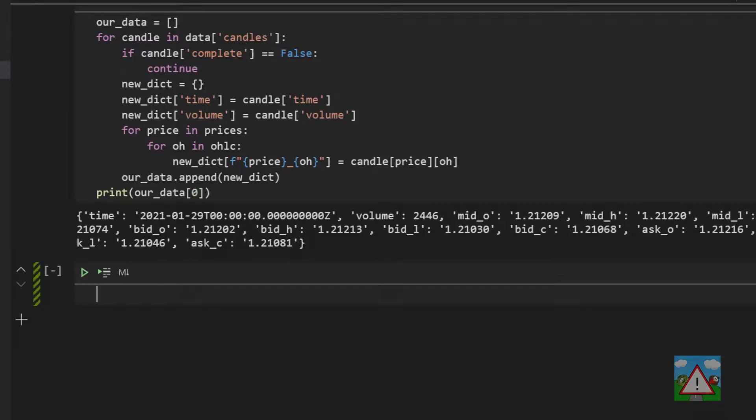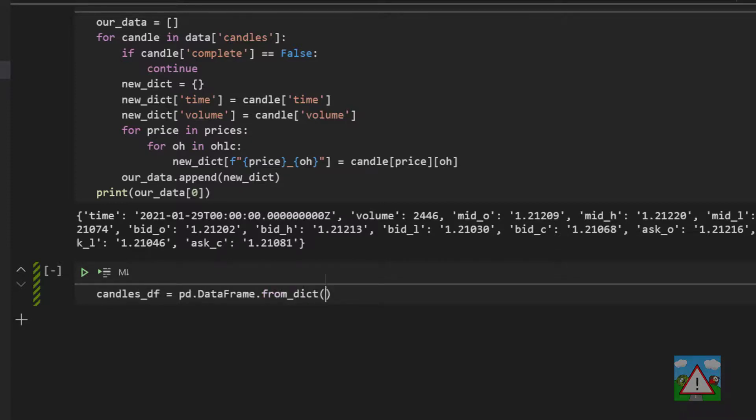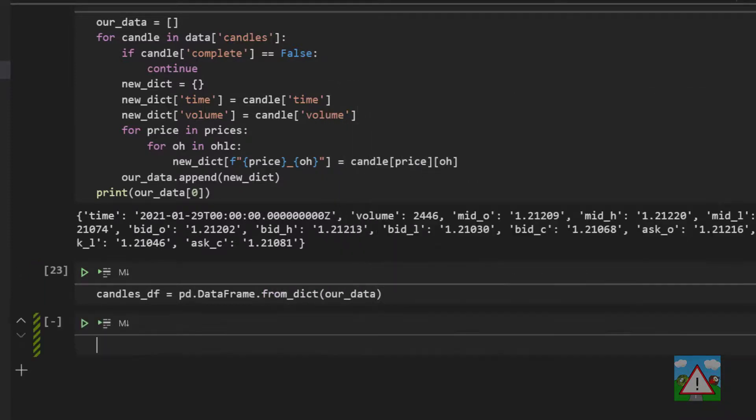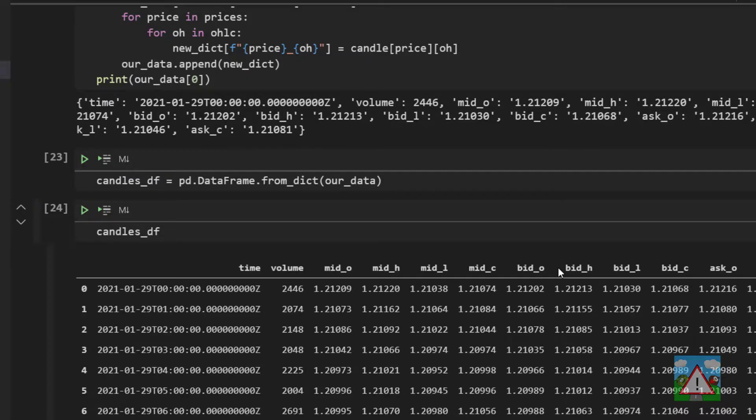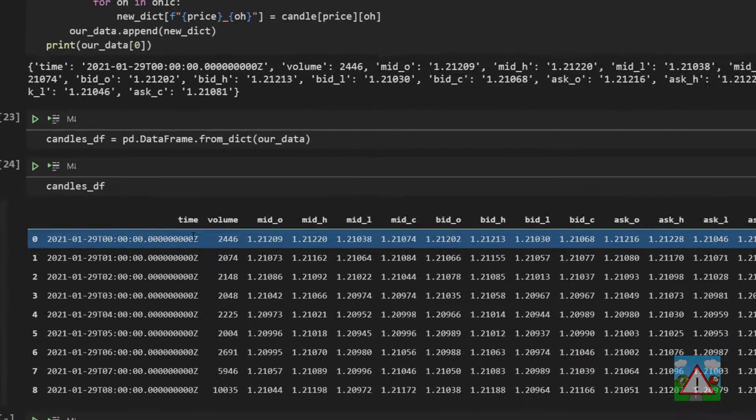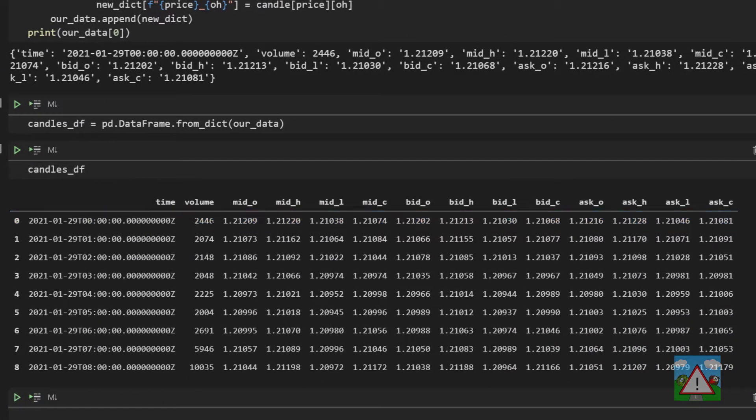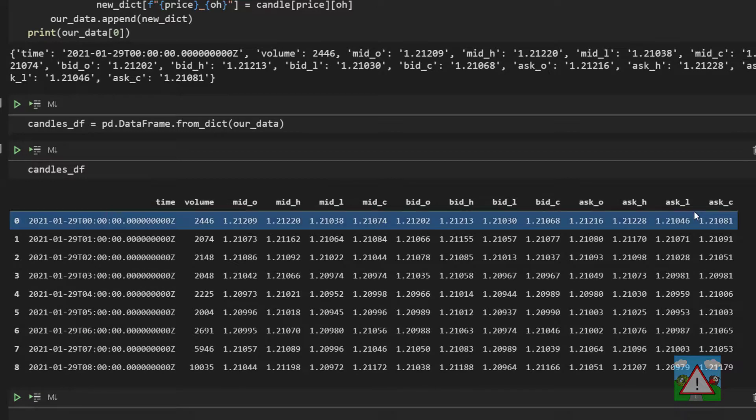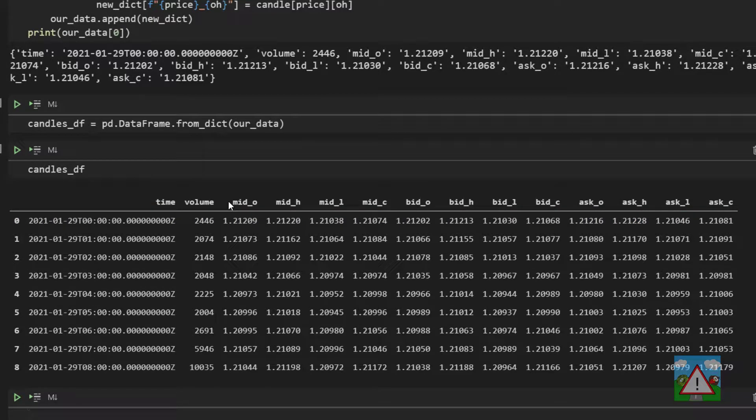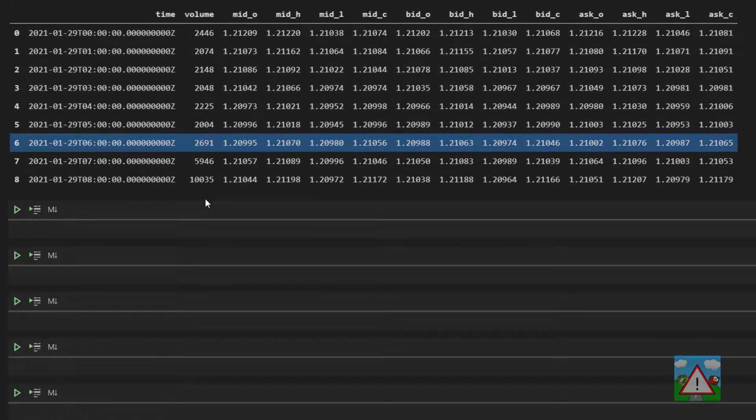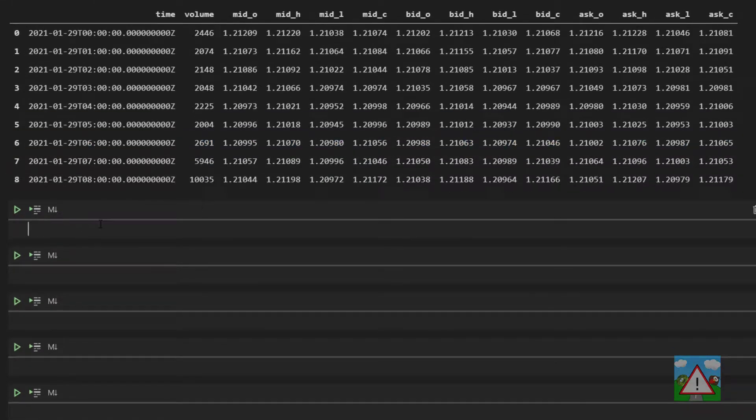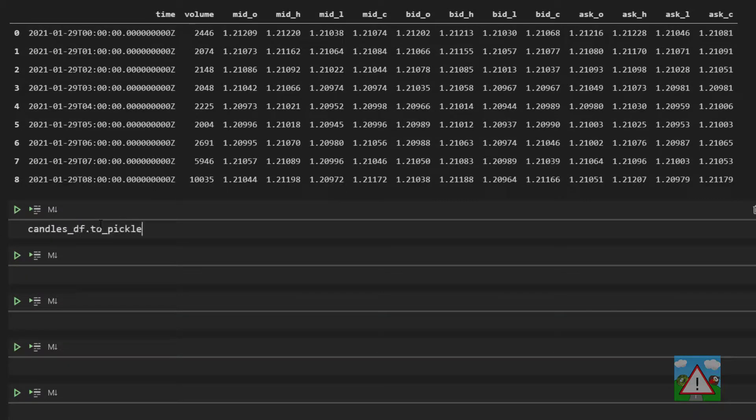So as in the last video the last thing to do here is make a data frame, so we'll type candles_df is equal to pd dot DataFrame dot from_dict and our_data. We can then take a quick look at this by typing candles_df shift and enter. You can see we have a nice table here with the time, the volume and all of the relevant prices that we'll be using for our back testing and for our trading. So the last thing to do then is to save this to file so we're just going to say candles_df dot to_pickle and then EUR_USD_H1 dot pkl.